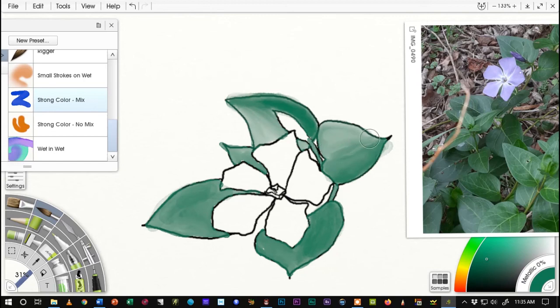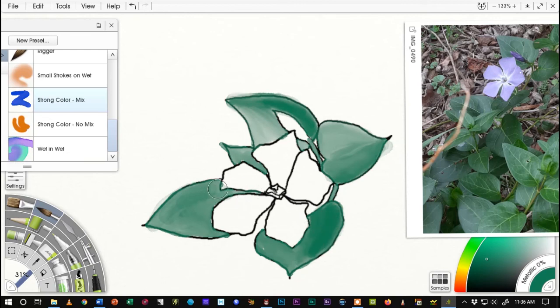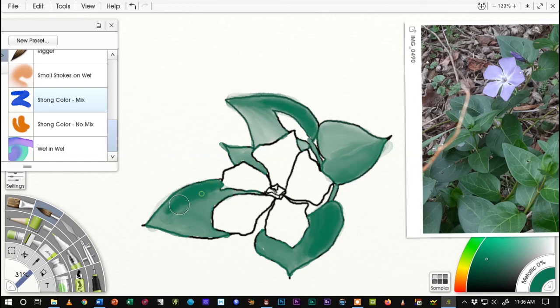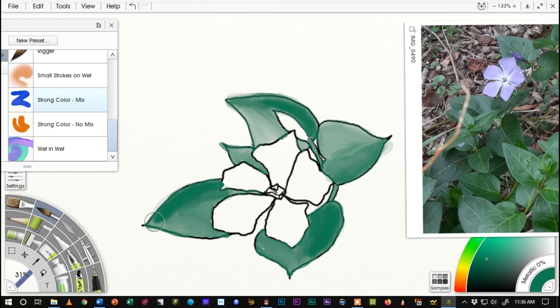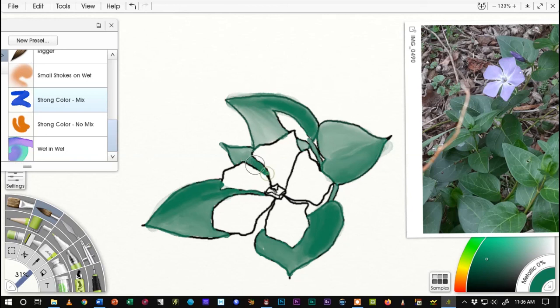And I want to kind of smooth that out just a little bit. And then just a little bit more dark down here. Okay. And finish that one out. And that's going to pretty much wrap it up for doing the leaves. Get a little darker under this one, particularly because it's under the flowers.